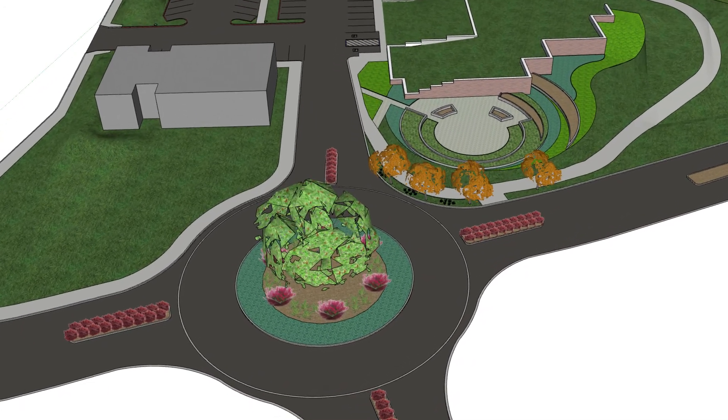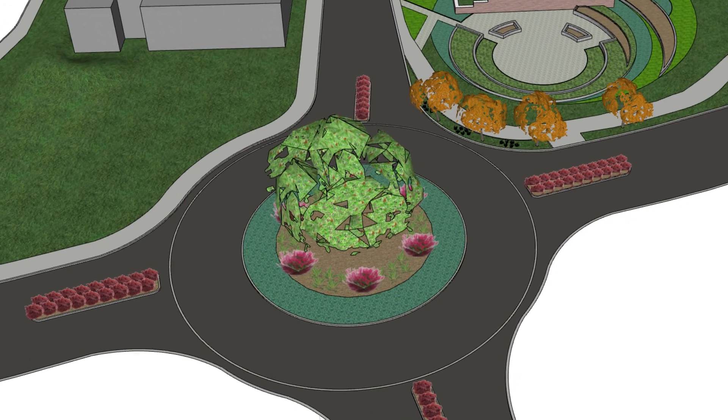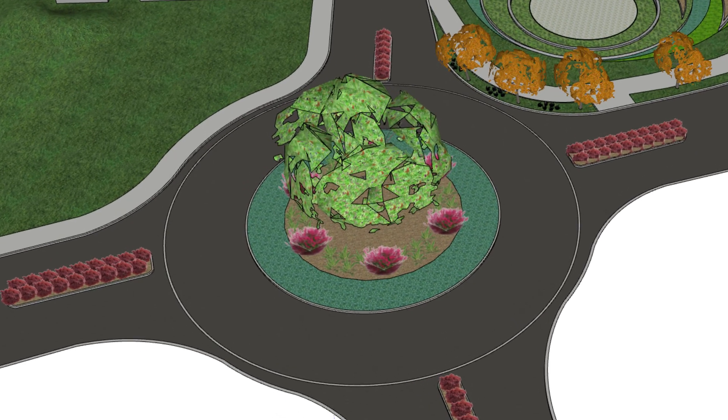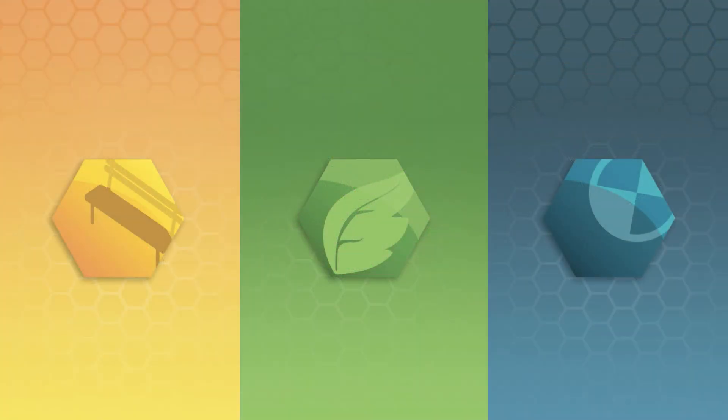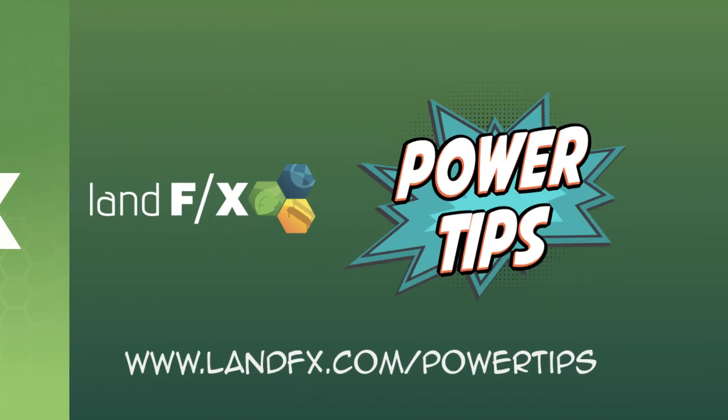PlantingFX comes with simple 3D components ready to go, or you can add your own HD components. With PlantingFX, you'll have time to focus on designing. We'll do the rest of the work for you.